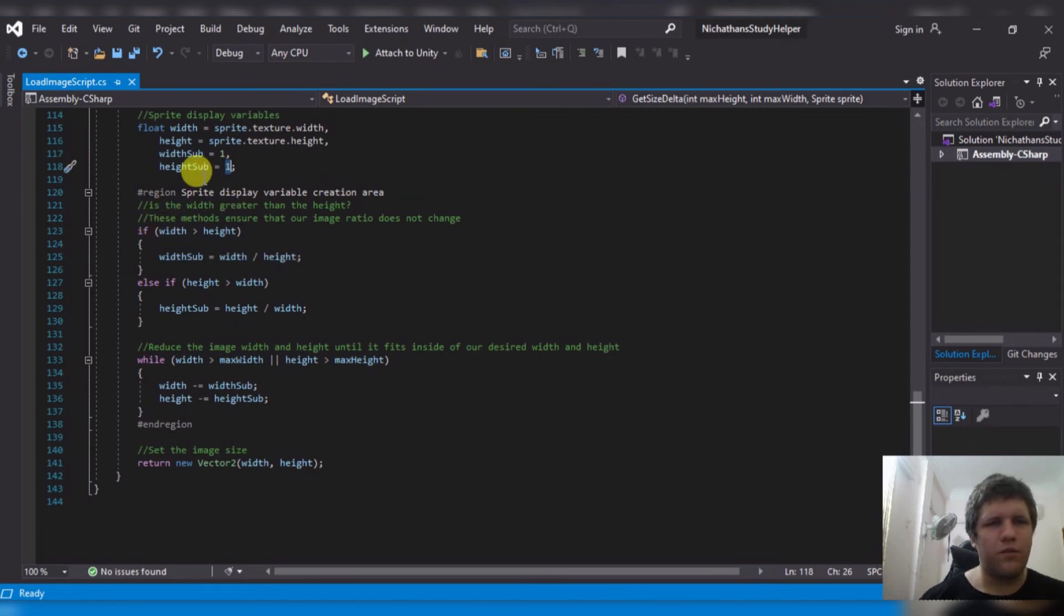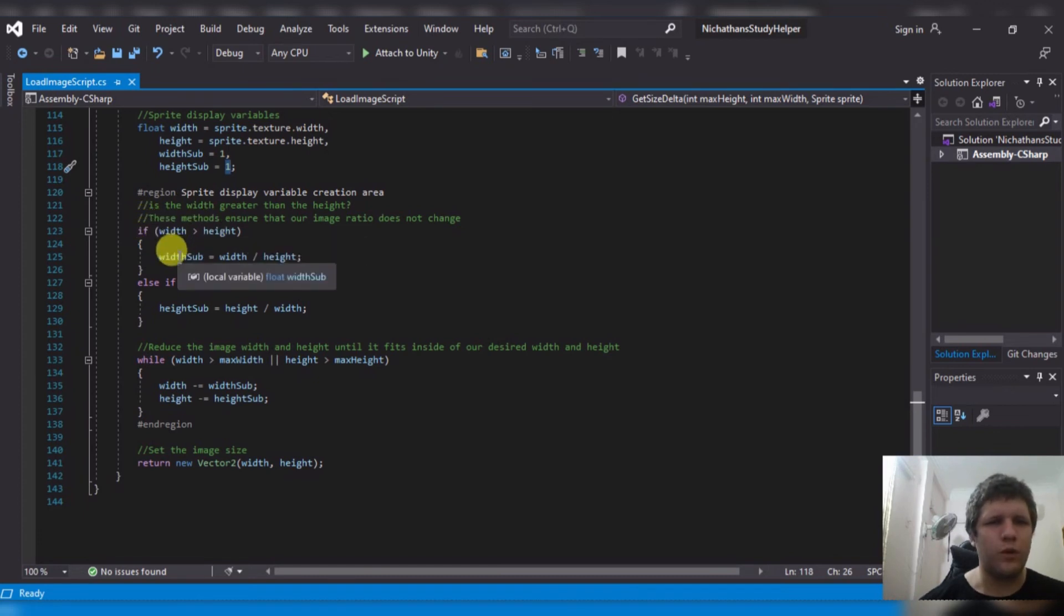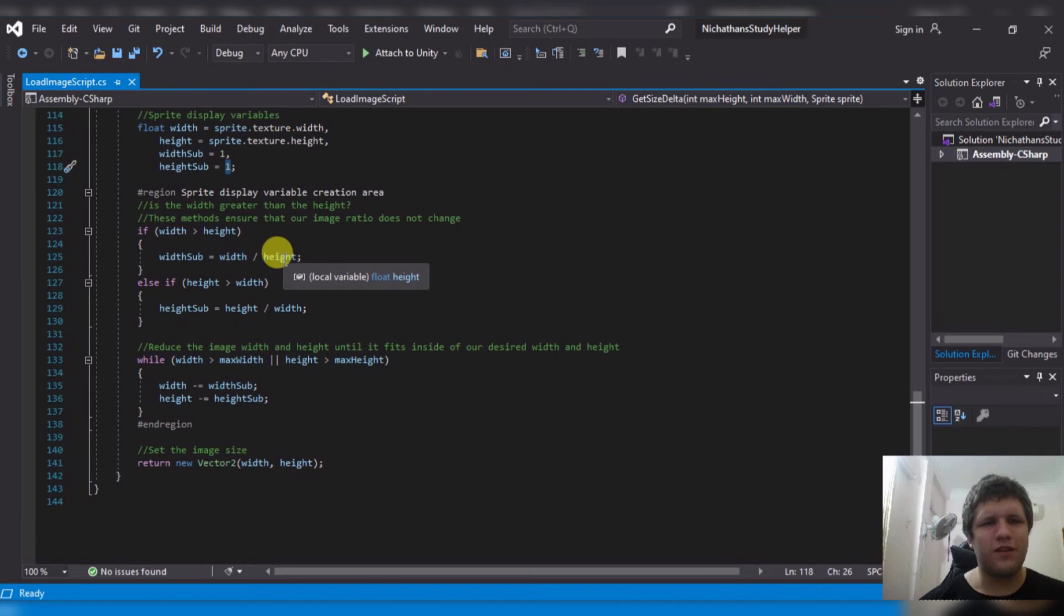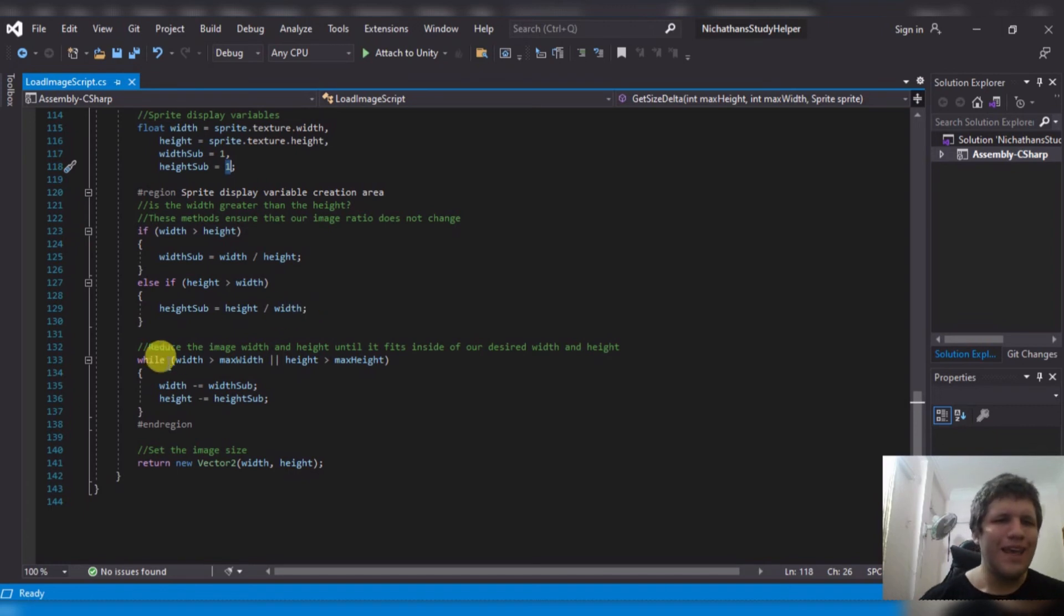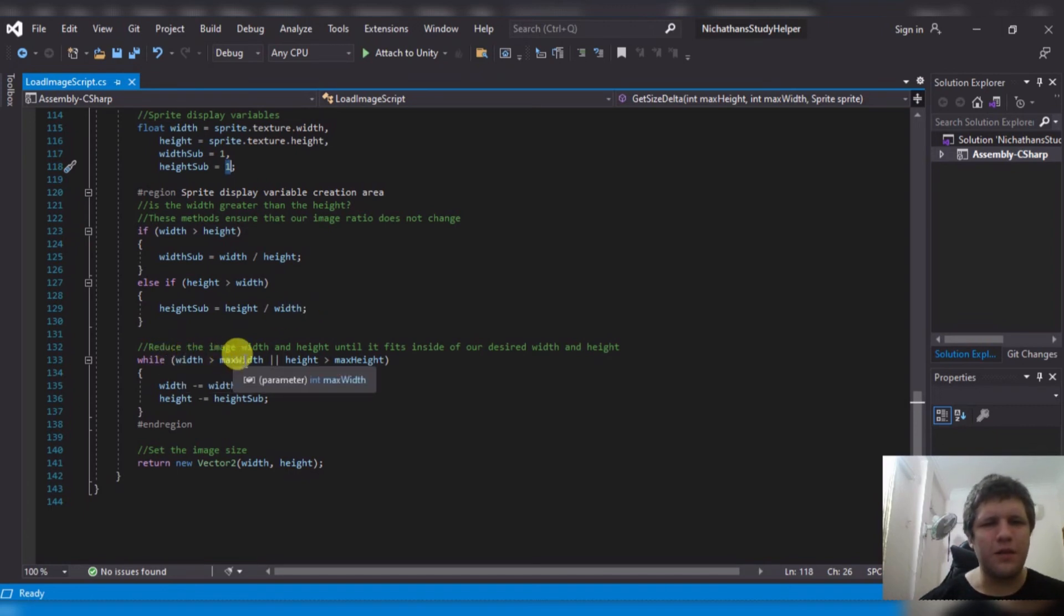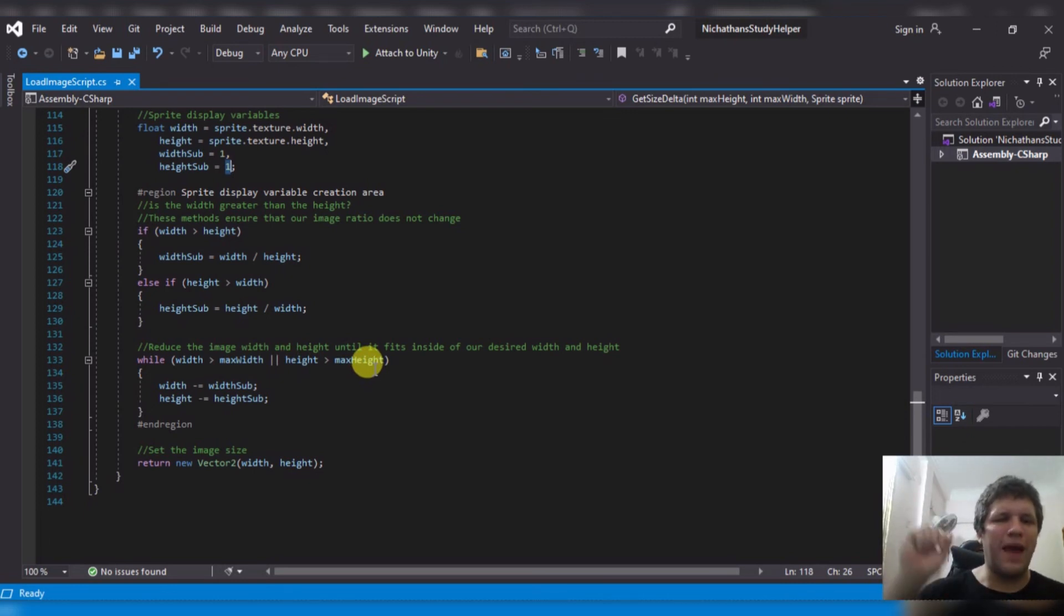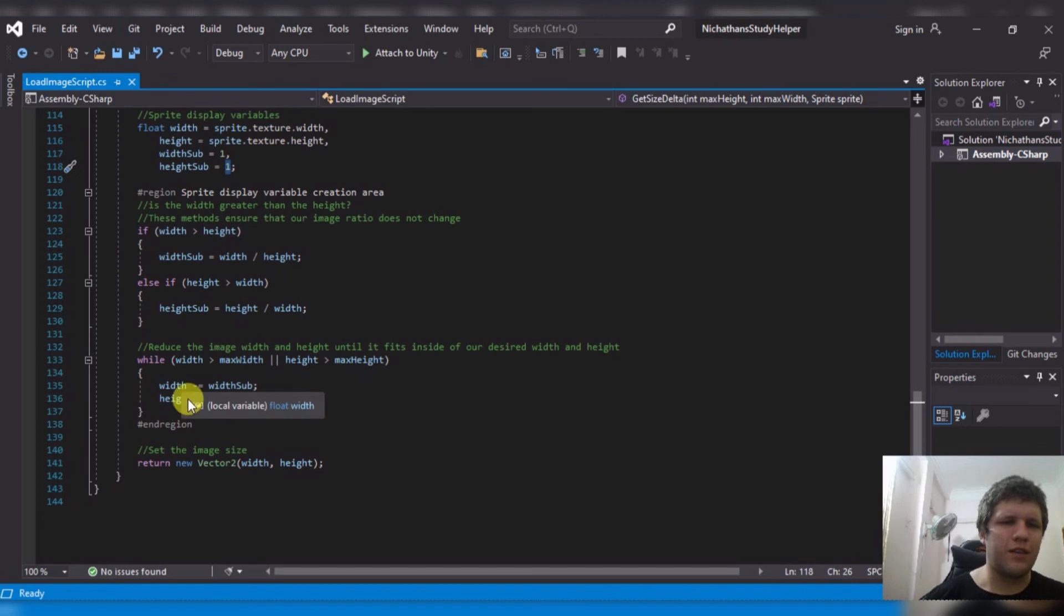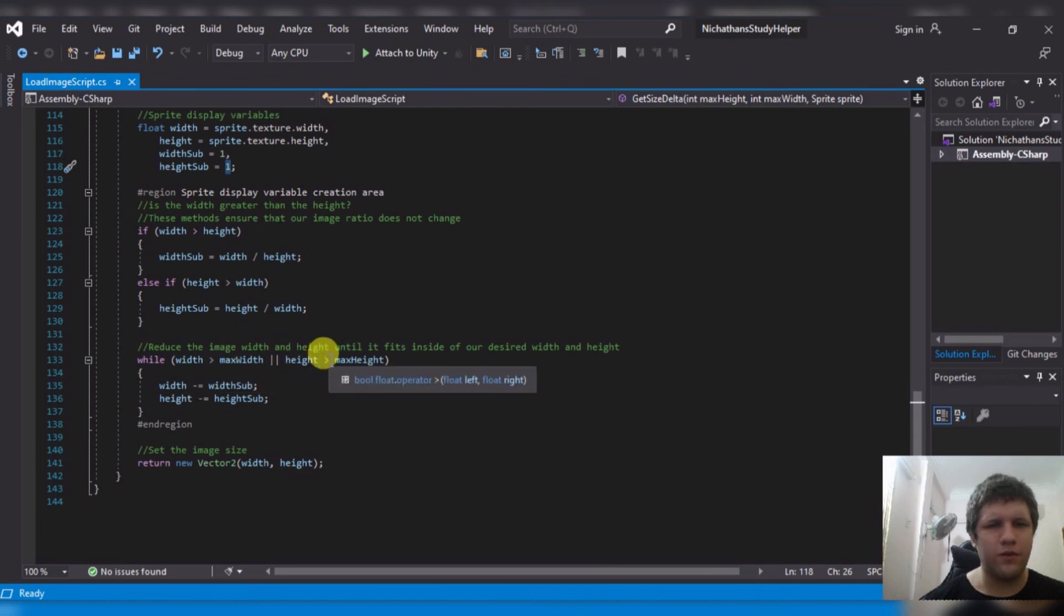Now, once it gets the variables, it will say if the width is greater than the height, then the width subtraction equals width divided by height. Otherwise, if the height is greater than the width, then the height subtraction is height divided by width. And while the width is greater than the maximum width, or the height is greater than the maximum height, pretty much the image is outside of our bounds. Then it will subtract the width and height by width sub and height sub.